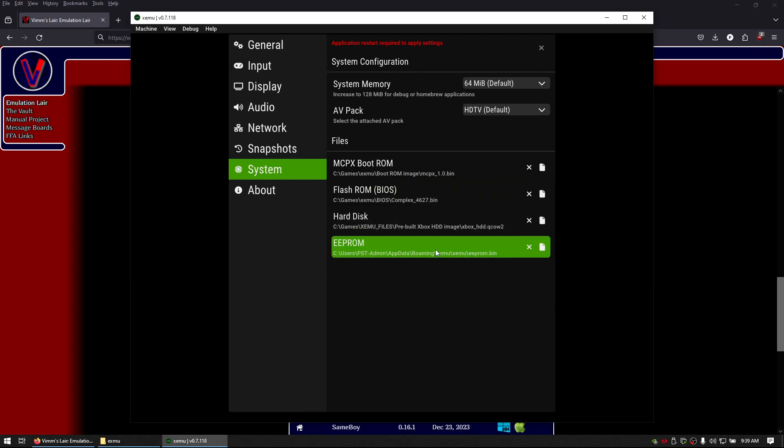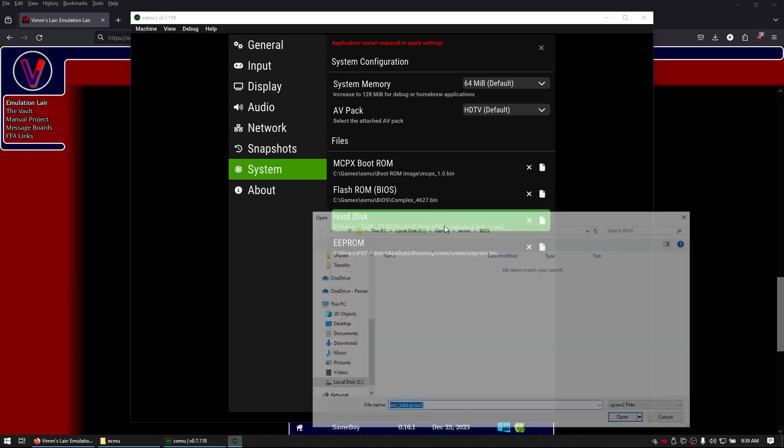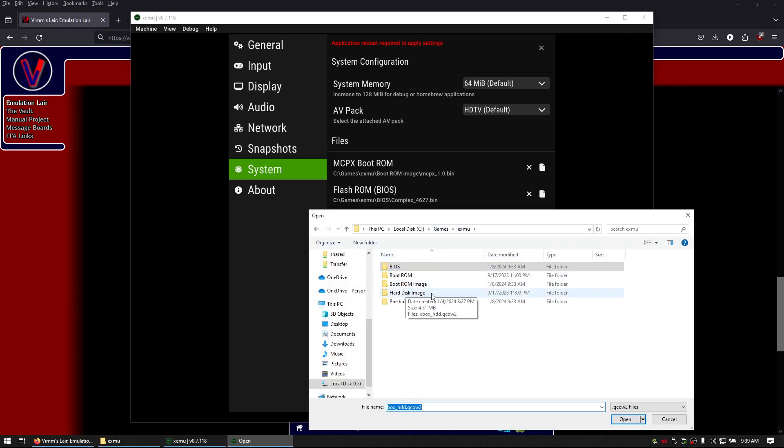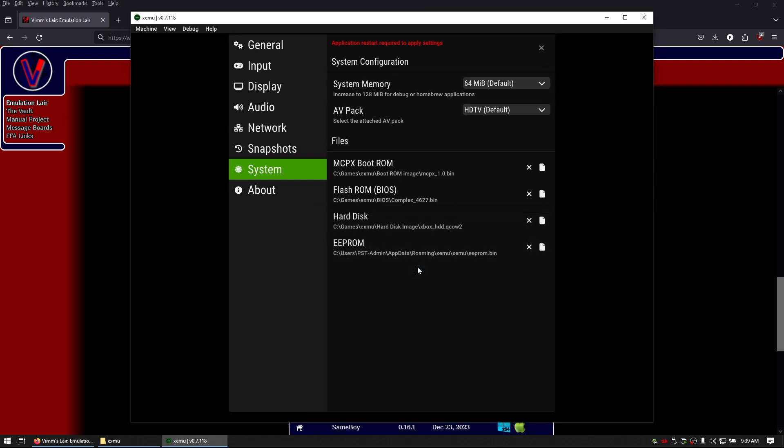For hard disk, you're going to click on that, go back, go to hard disk image and then load xbox hdd.